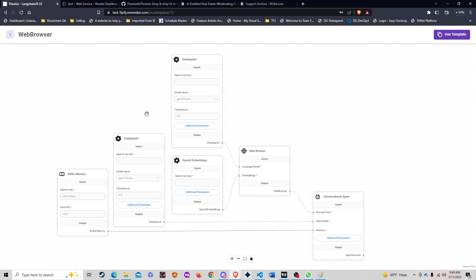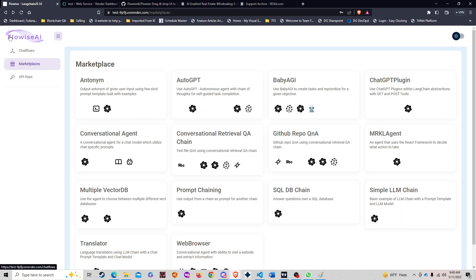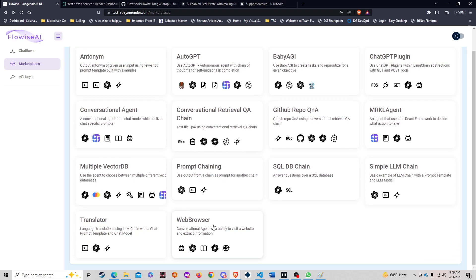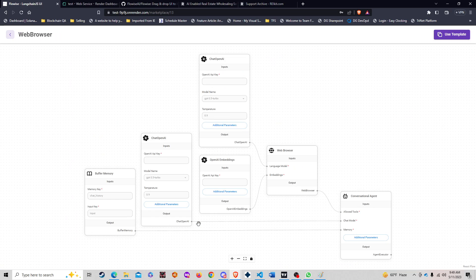Starting out from the beginning, you can see in the FlowWise marketplace you will be able to find the web browser template. When you click on it, it will show you the current configuration for the web browser chain.